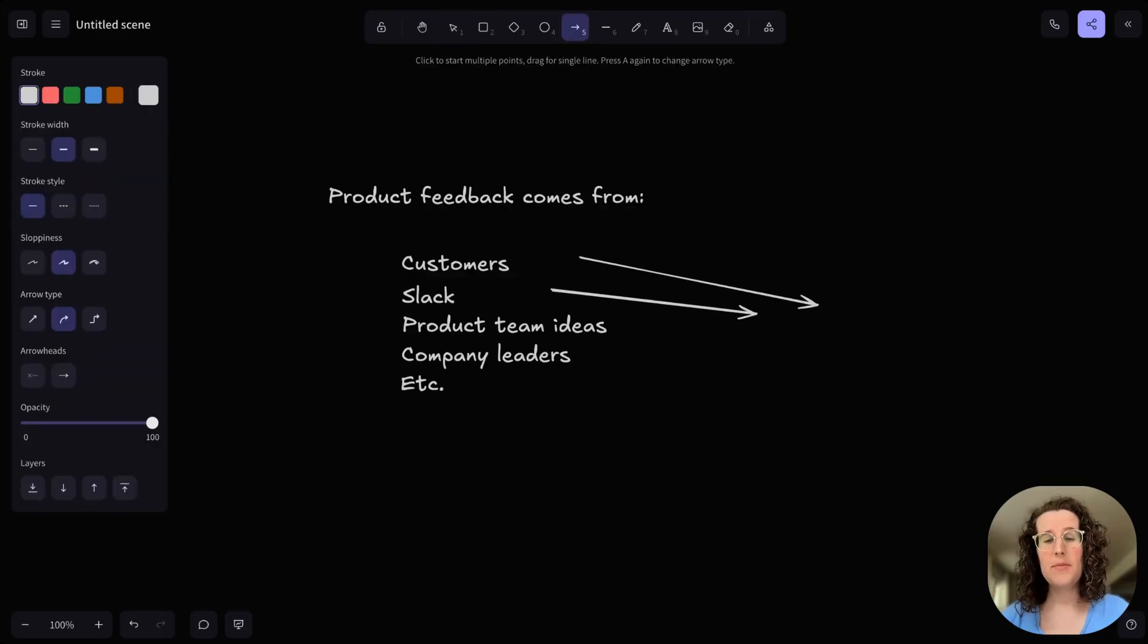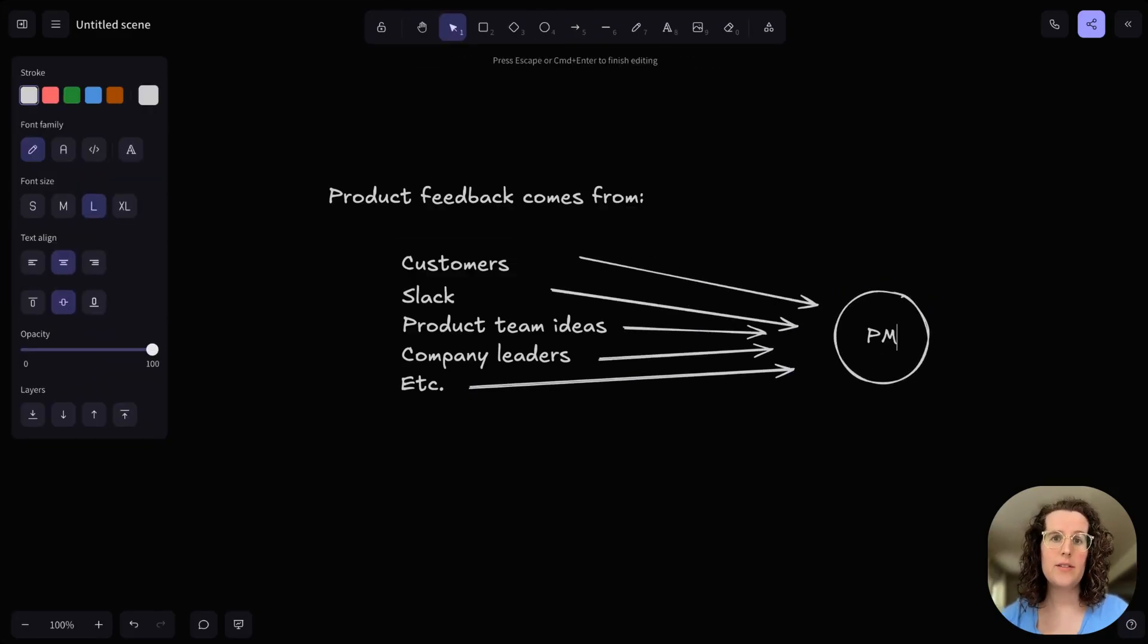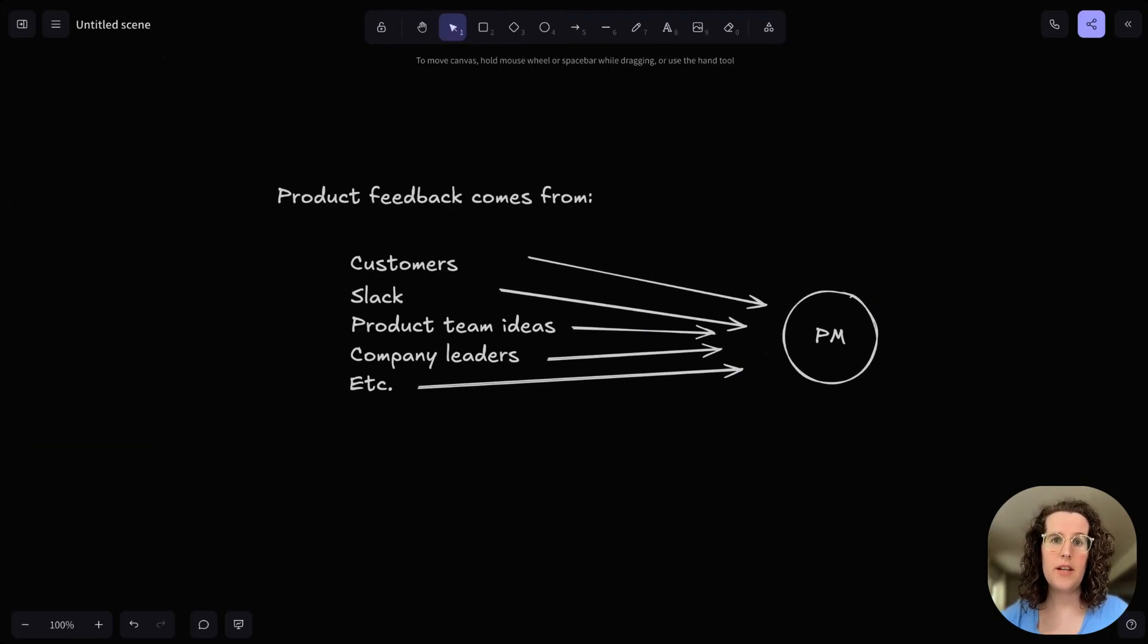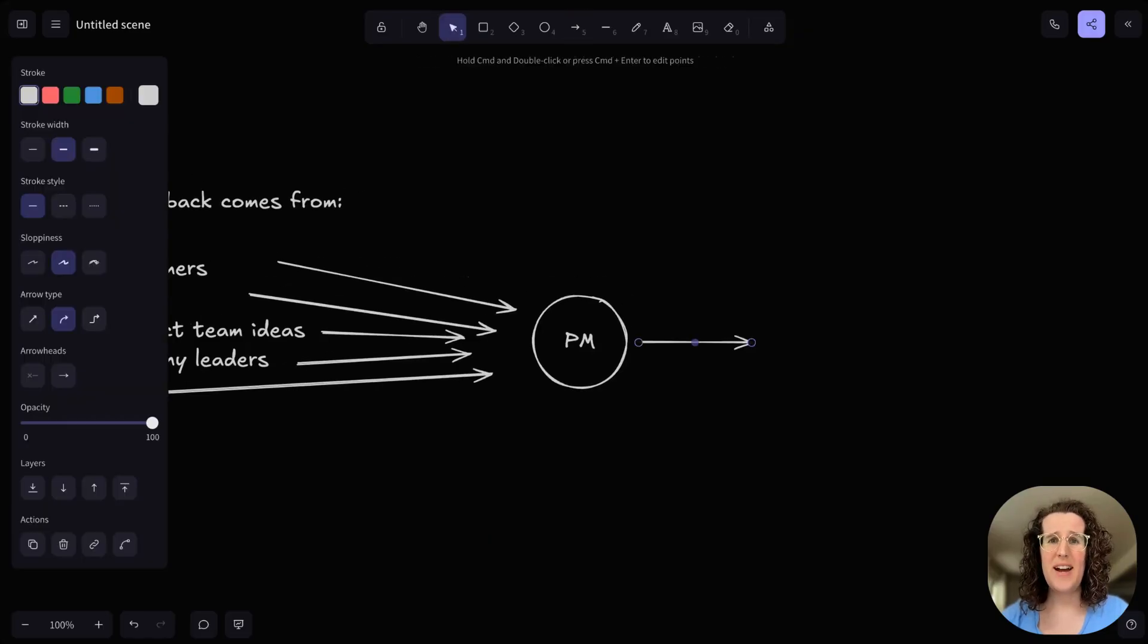And then it becomes the product manager's job to filter through all that feedback and start making a bunch of tickets. And those tickets are, at best, kind of imaginings of how something might or might not work.